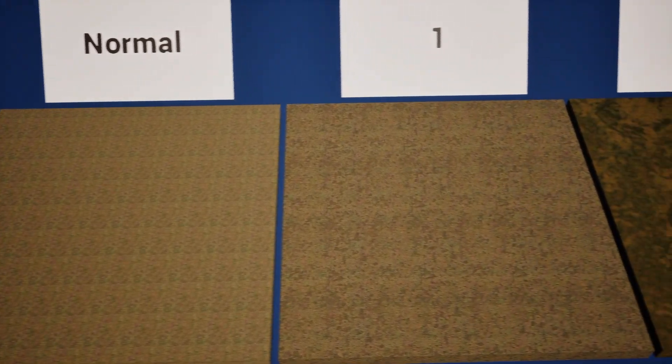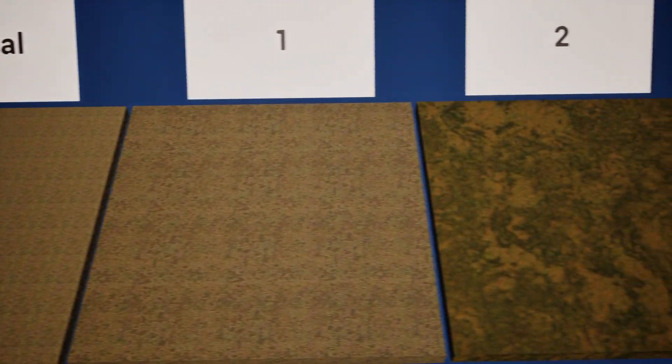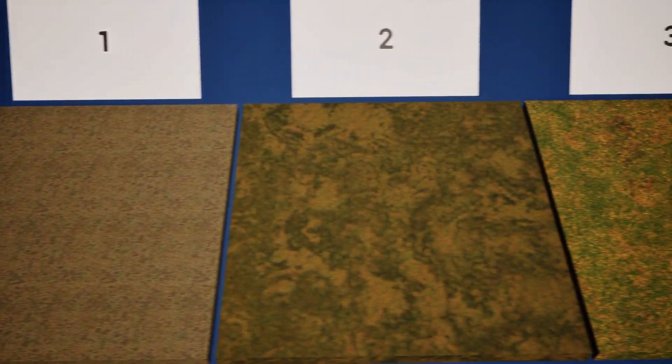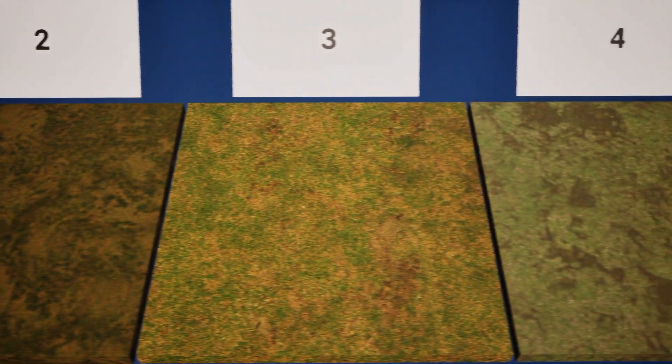In this video, I will show you four methods to solve the problem of texture repeating in landscape.